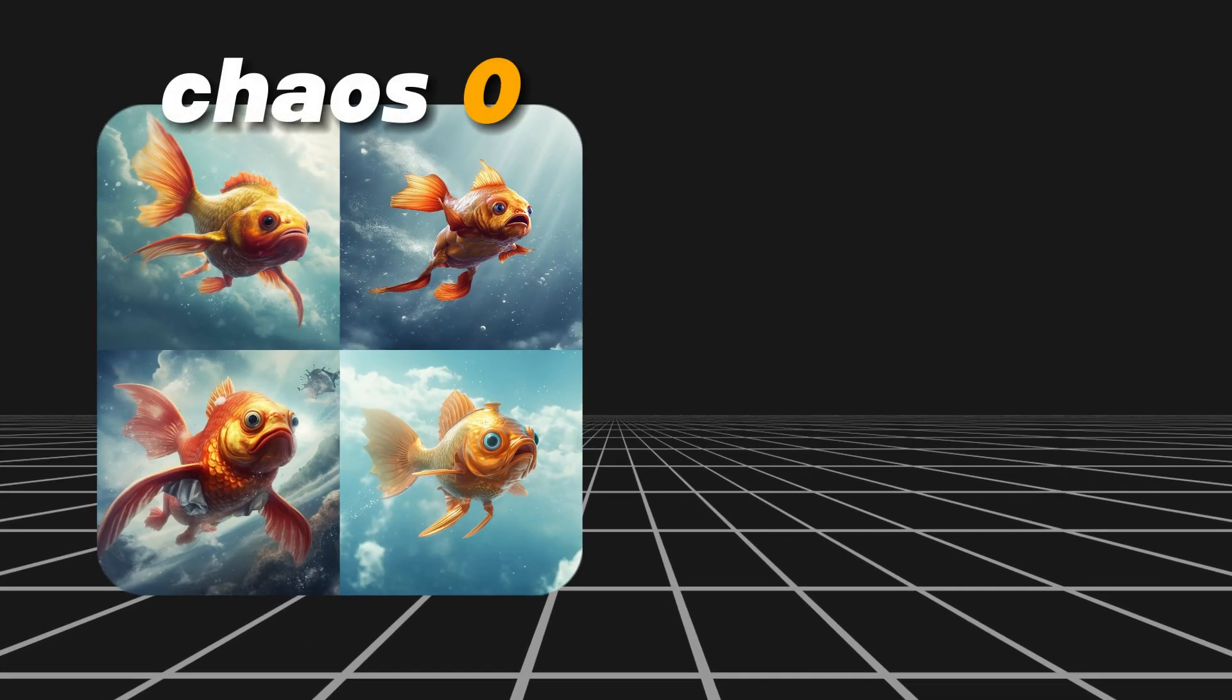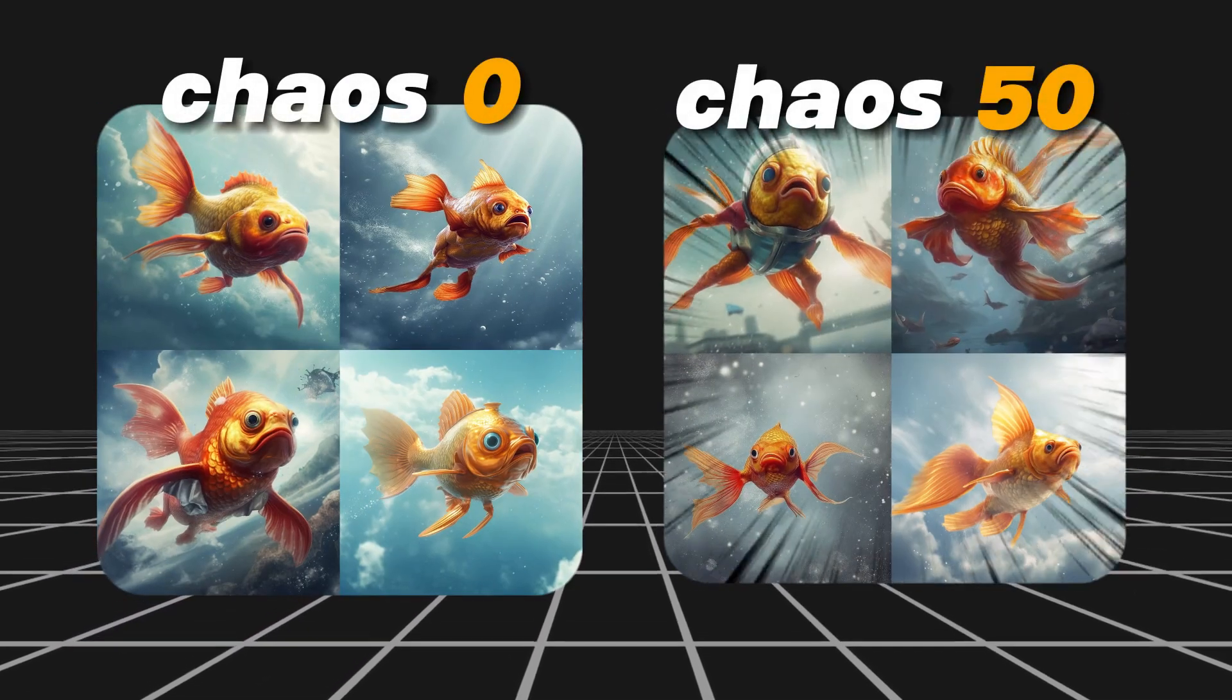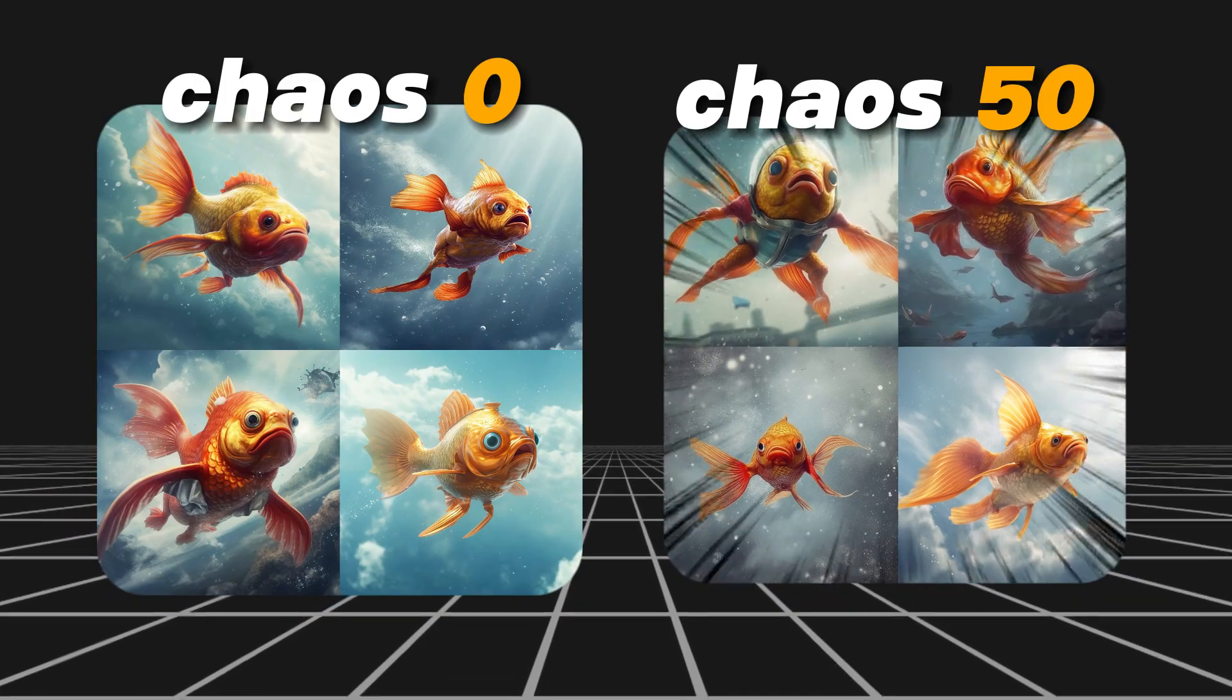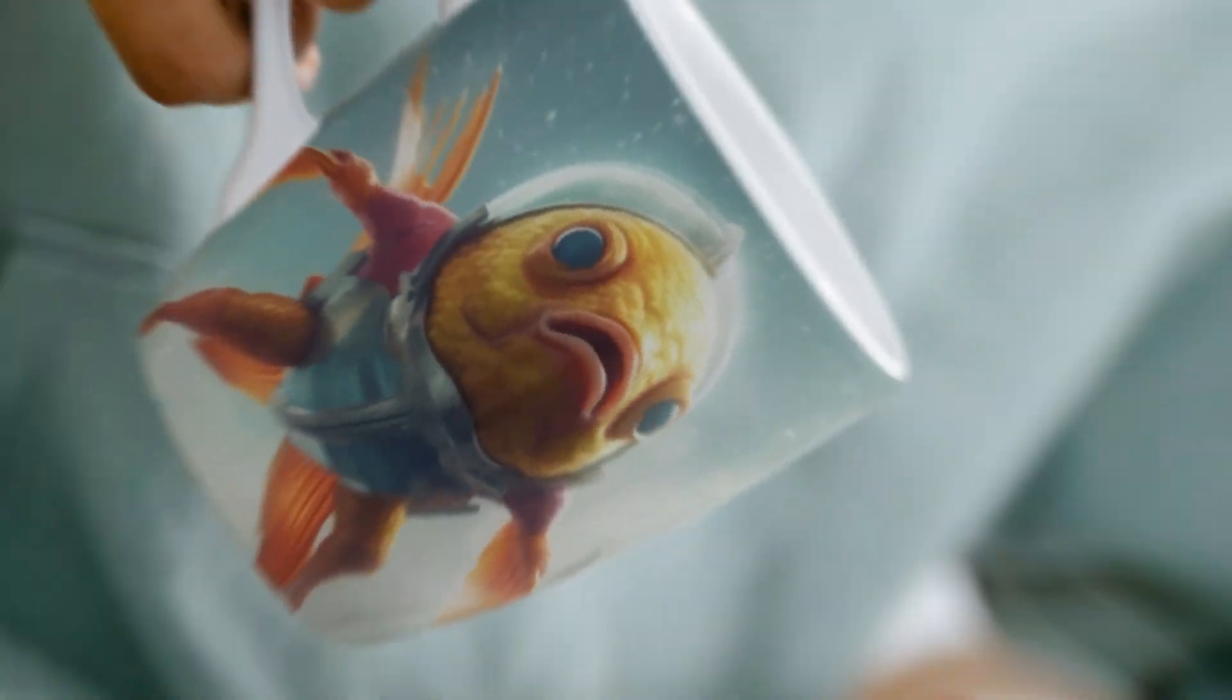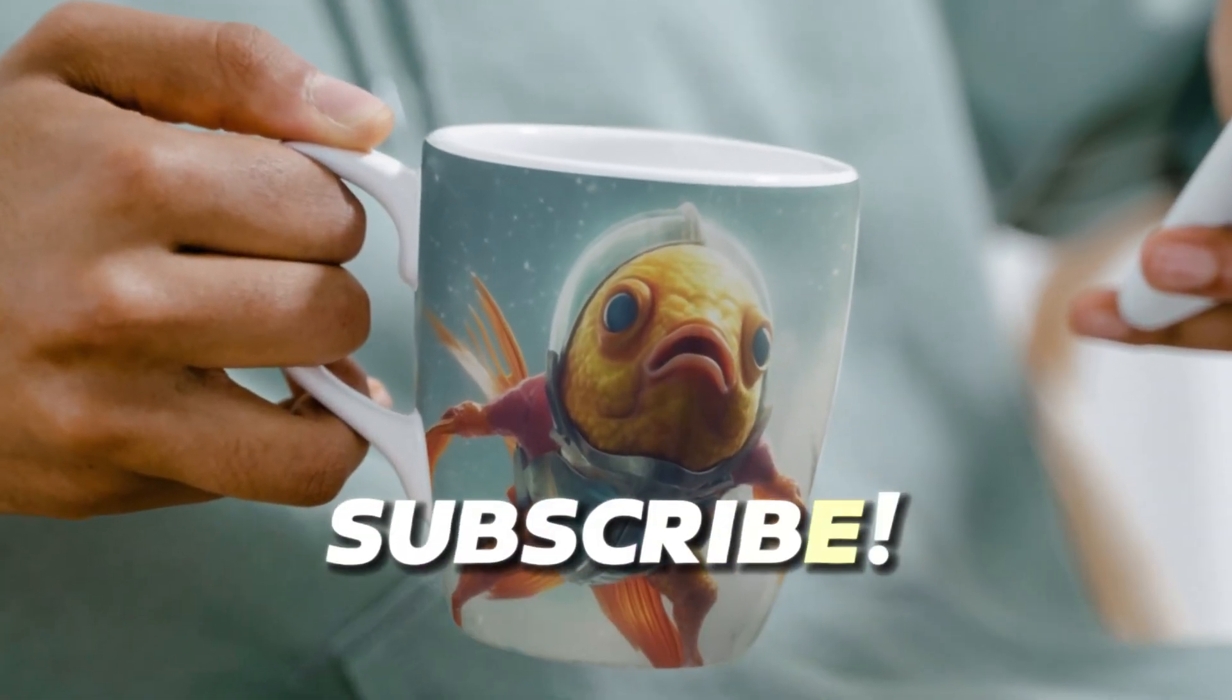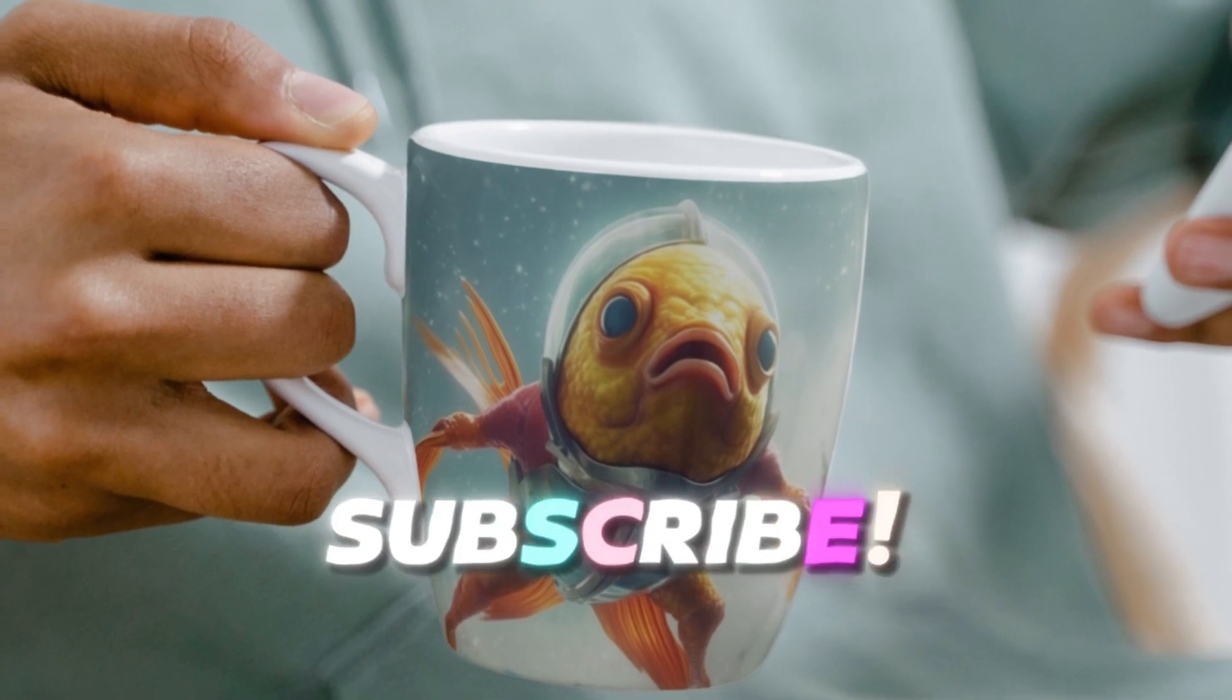The chaos parameter is especially helpful when you want to explore the image generation possibilities for your prompt and increase the creativity of MidJourney. Give this a try if you want to spice up the imagination of your images.